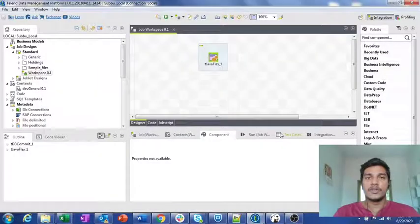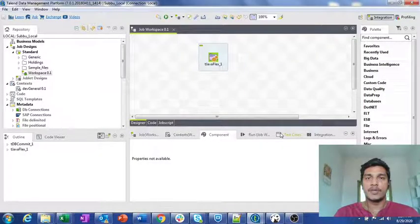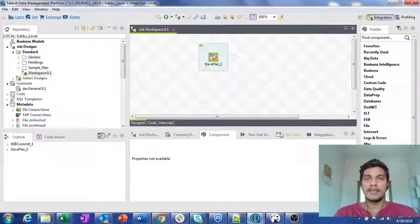Hi guys, welcome to Cognitive Hub Talent Tutorials. In this video, I am going to explain about one more Java component present in Talend, that is nothing but a tJavaFlex component.